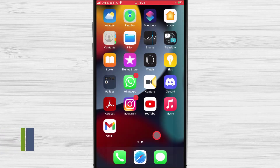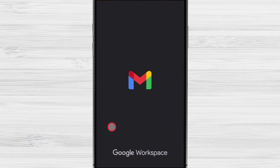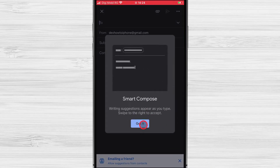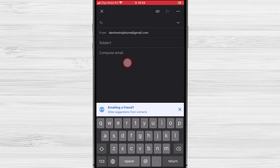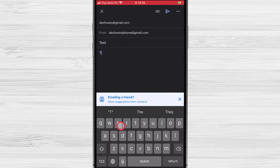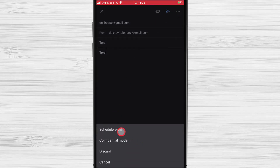How to schedule emails in Gmail on iPhone. The first thing you'll want to do is open up the Gmail app and craft your email. Click the Compose button. Write the email destination, subject, and the content of the email. Tap the three dots menu near the Send button from the top. Now tap on Schedule Send.